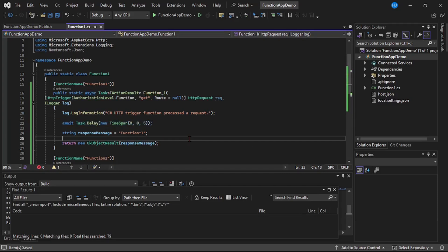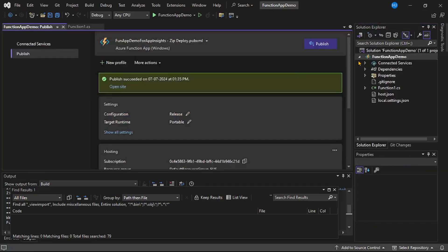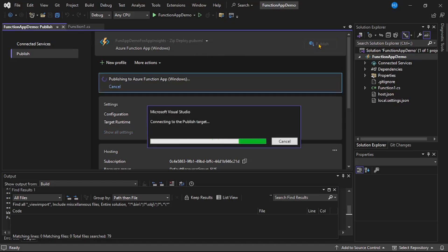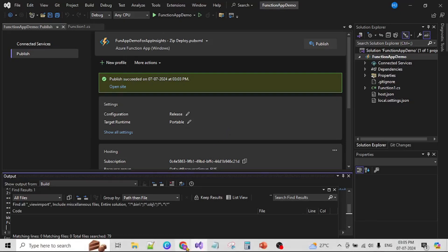Now let's deploy this function app to Azure portal. Right-click, publish, and click publish. You can see publish succeeded. Now let's run function one and function two a few times.